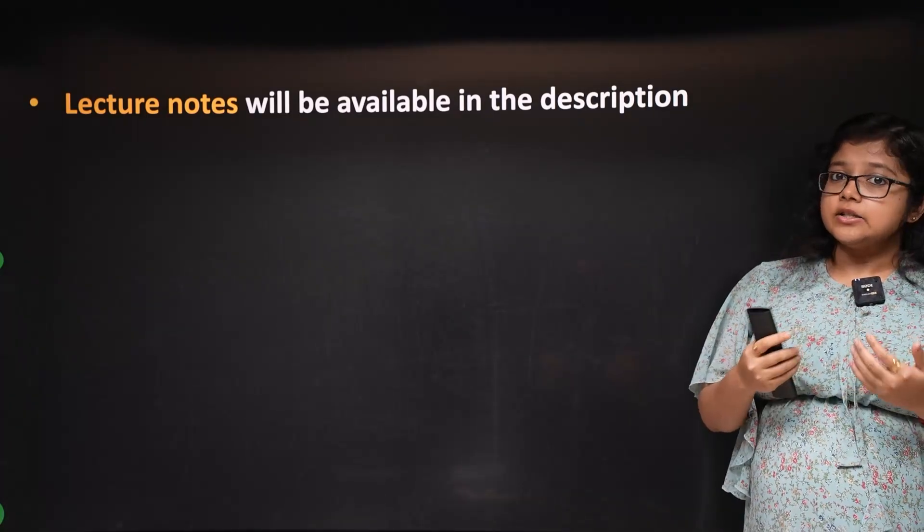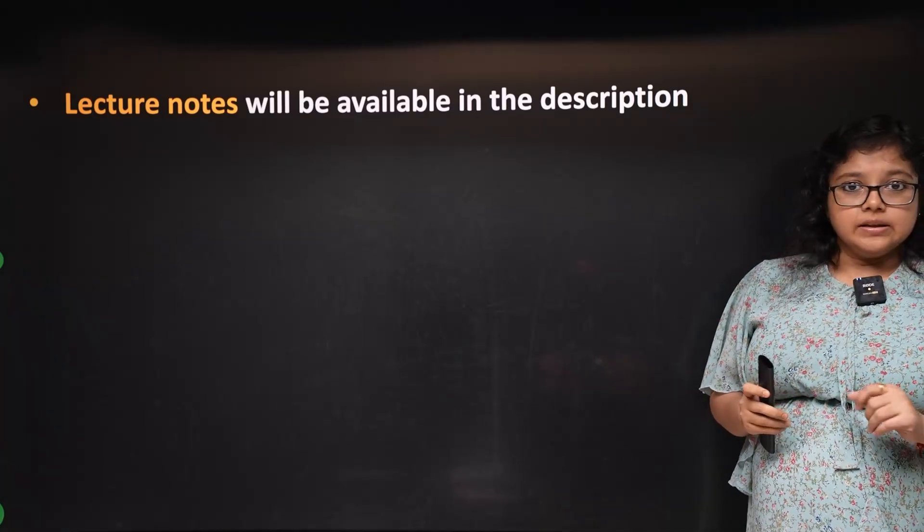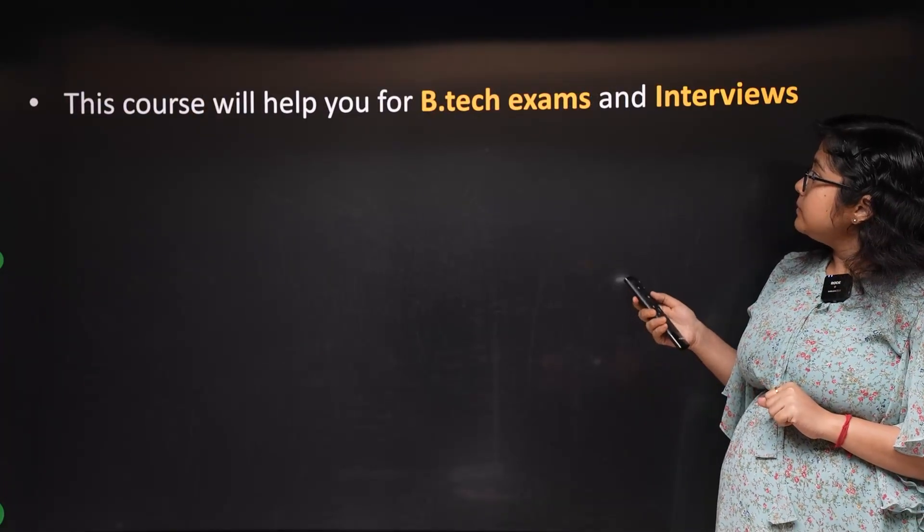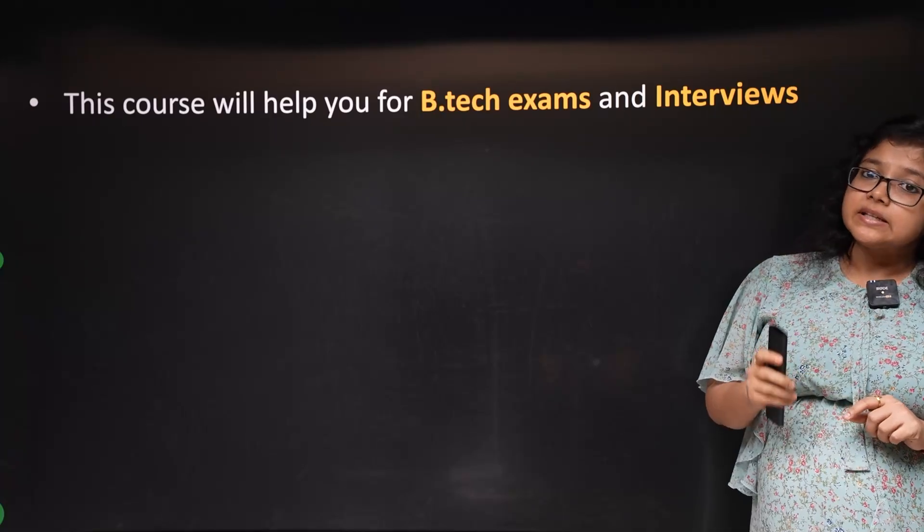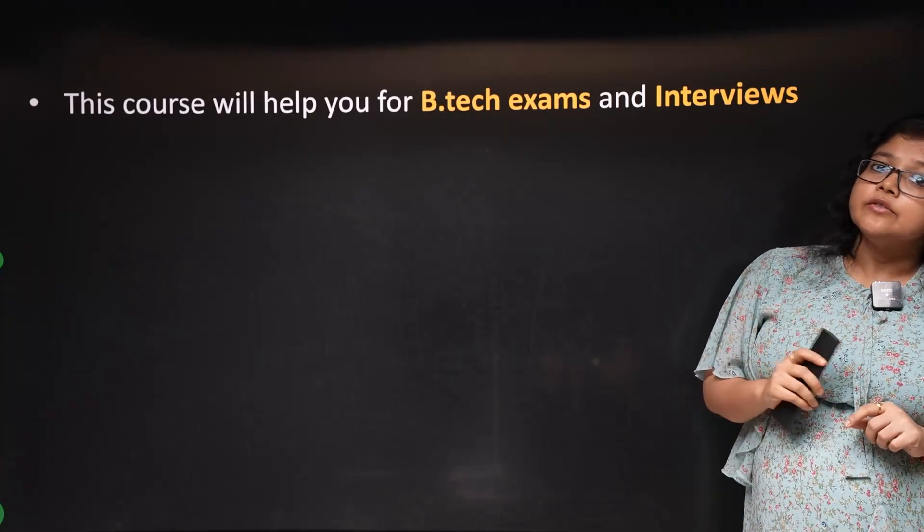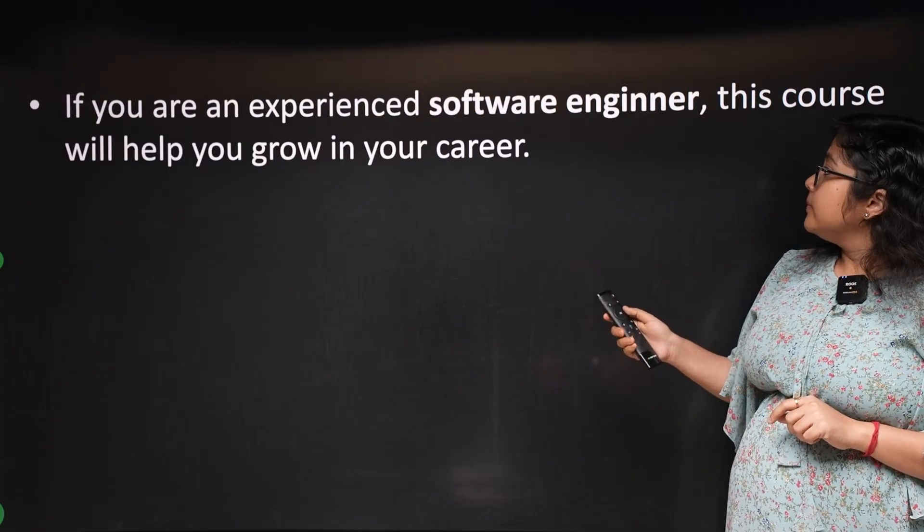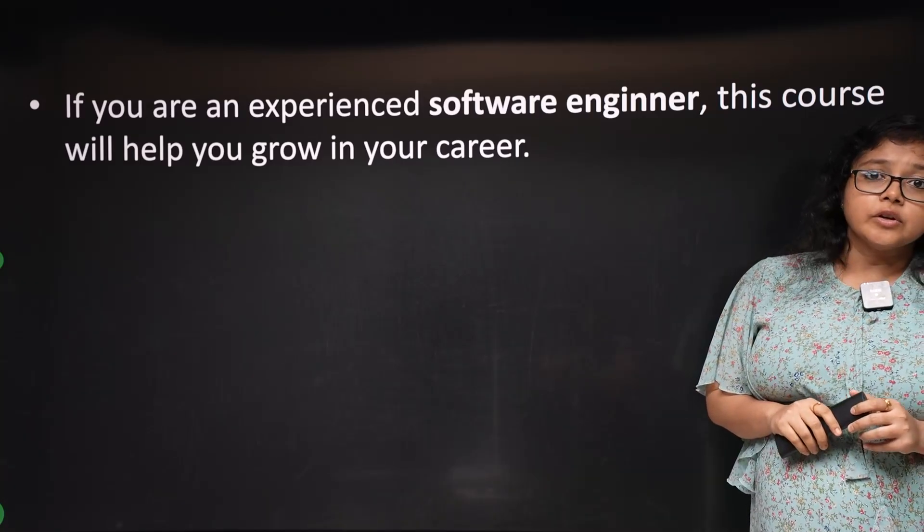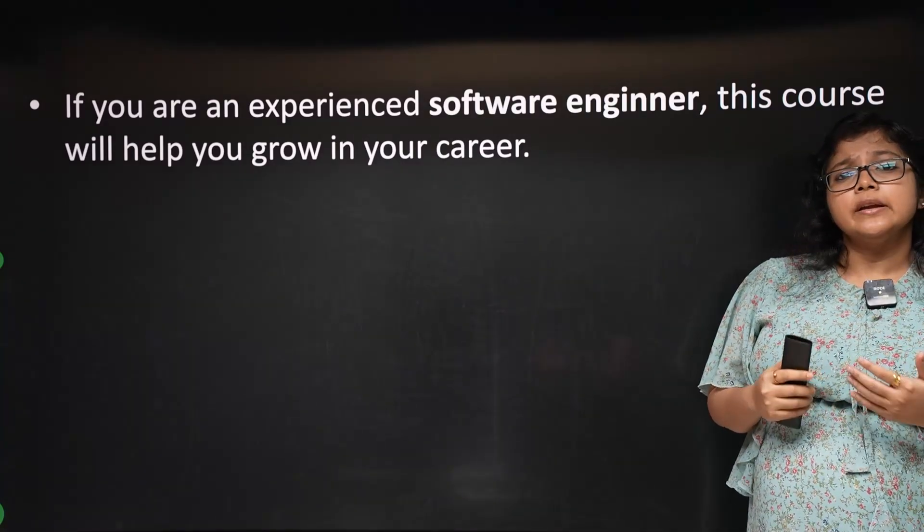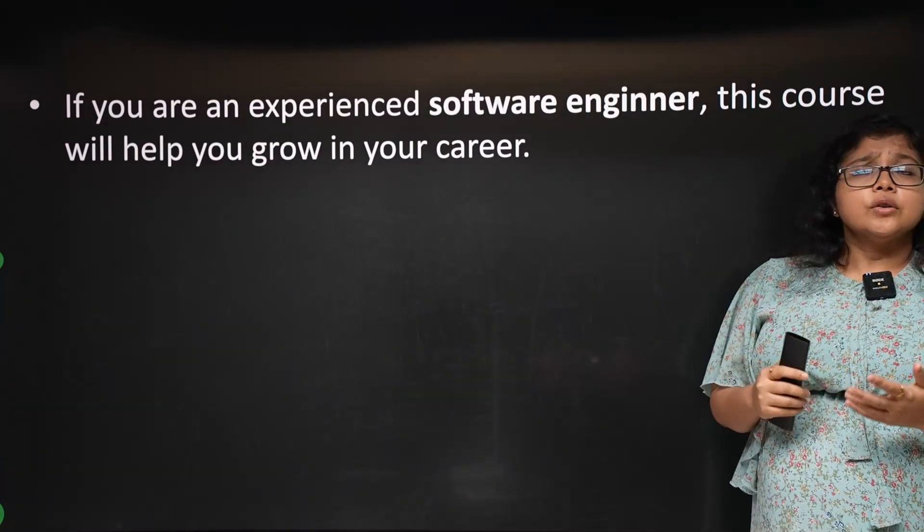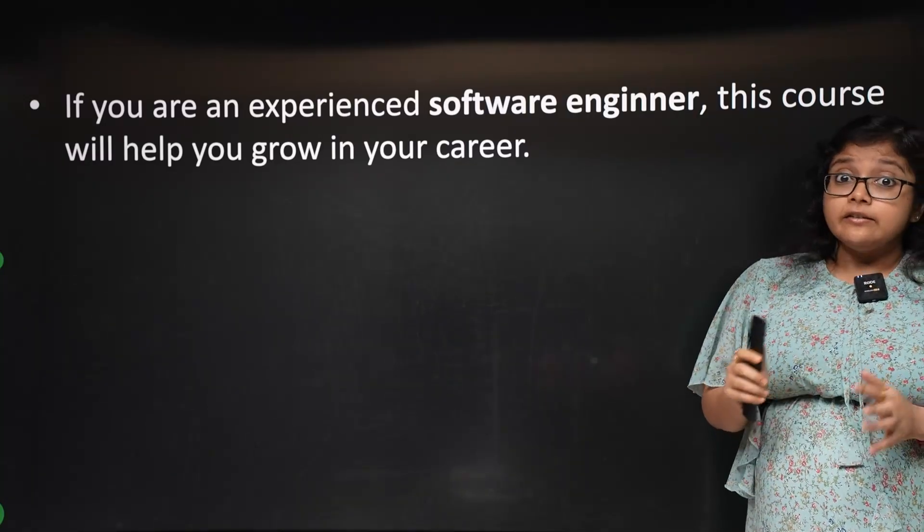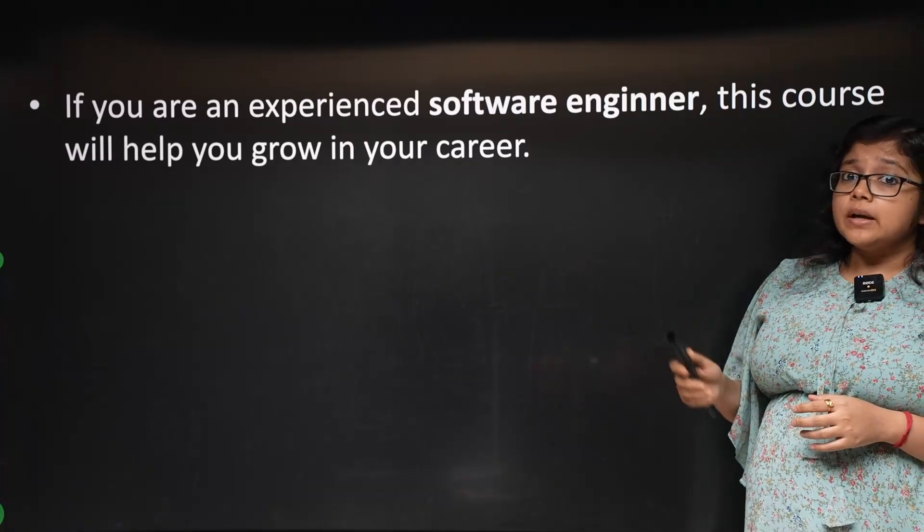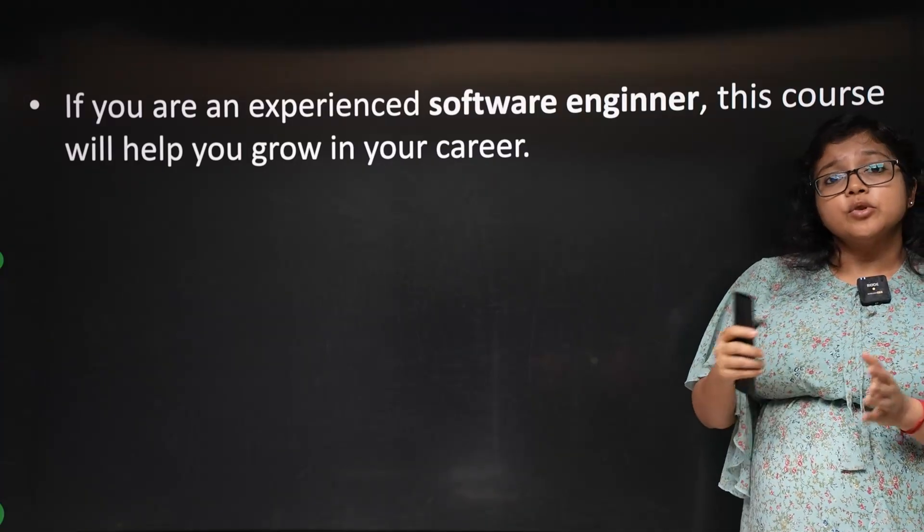I will provide you lecture notes for free. This course will help students with placements and interviews. If you are an experienced software engineer and Java developer, it can help you with promotions.